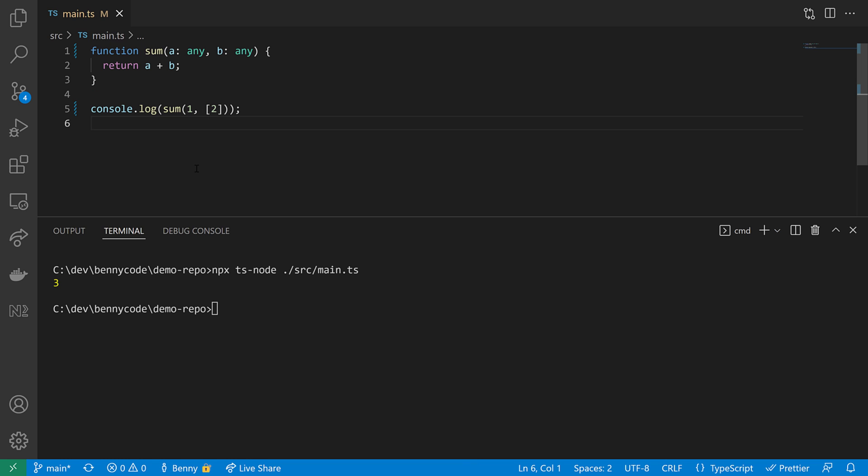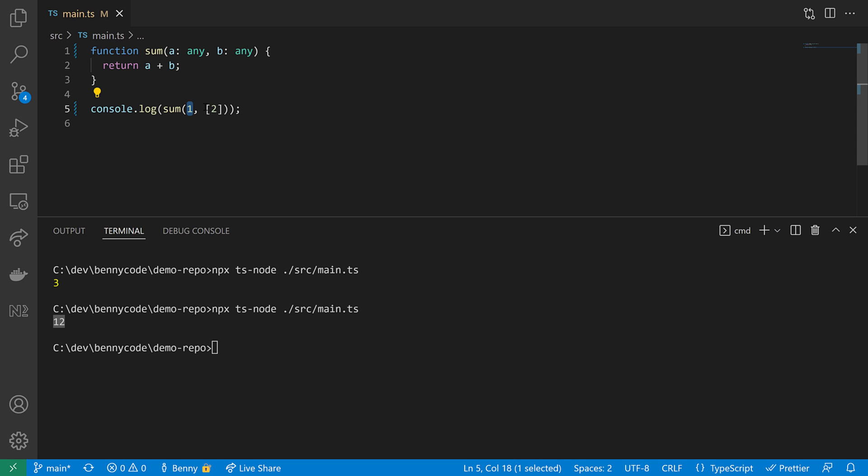And now our code won't return the expected result. Instead of the value three, we get back the value twelve. And the value twelve is not even a number, it's now a string. And this is very unexpected and it's not what we intended it to be.